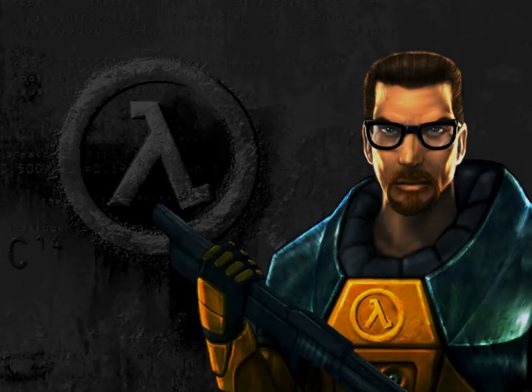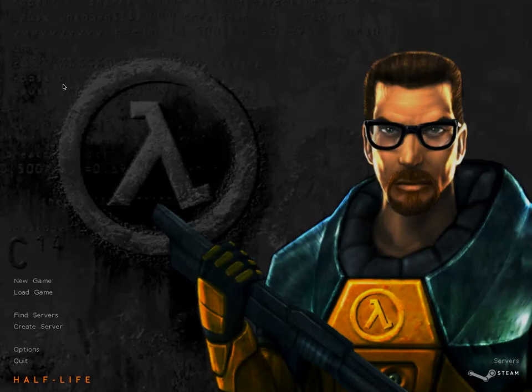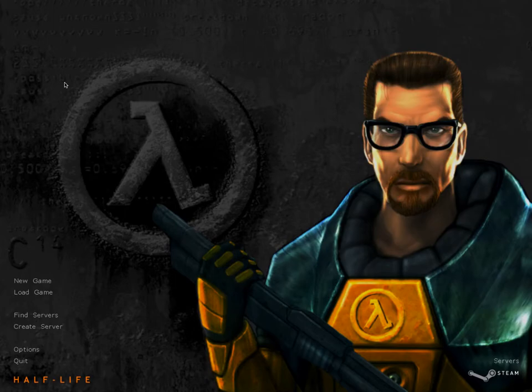Hi, welcome to the first episode of my Critical Let's Play of Half-Life 1. This is going to be a little bit different from my previous Critical Let's Plays, partly because I haven't played this game for quite a long time. I've been wanting to play it again, so I thought I might as well document it and talk to myself while I do this. So there might be a bit more reactionary stuff than there has been in my previous videos, but we'll see how that goes.